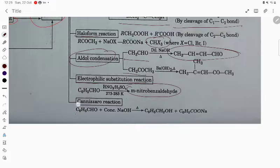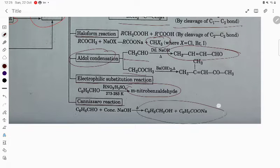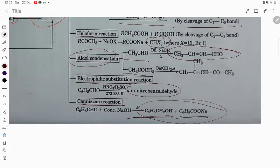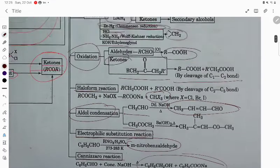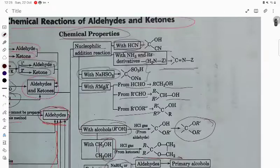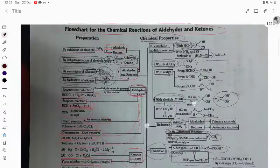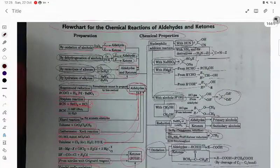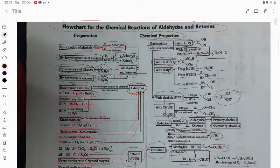Electrophilic substitution gives the meta position product. Cannizzaro reaction is a disproportionation reaction: one molecule is reduced to alcohol and another gives the salt of the acid. This is all about the flow chart of chemical reactions of aldehydes and ketones. Thank you very much for watching.